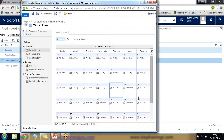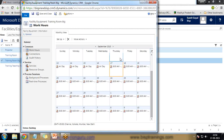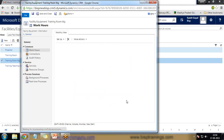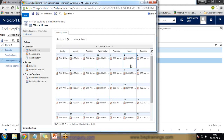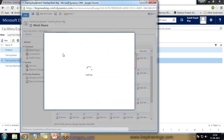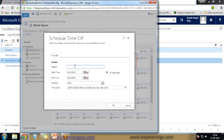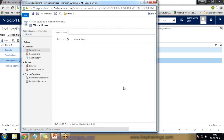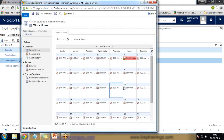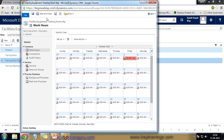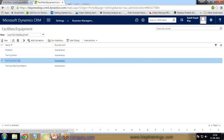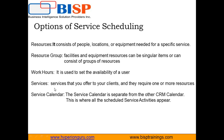We can also add holidays. For example, in October, October 2nd is a holiday. I select October 2nd, then click Setup and Time Off, specify the reason, mark it as an all-day event. This training room will not be available on that day. This is how we set working hours for our trainer as well as our resources.